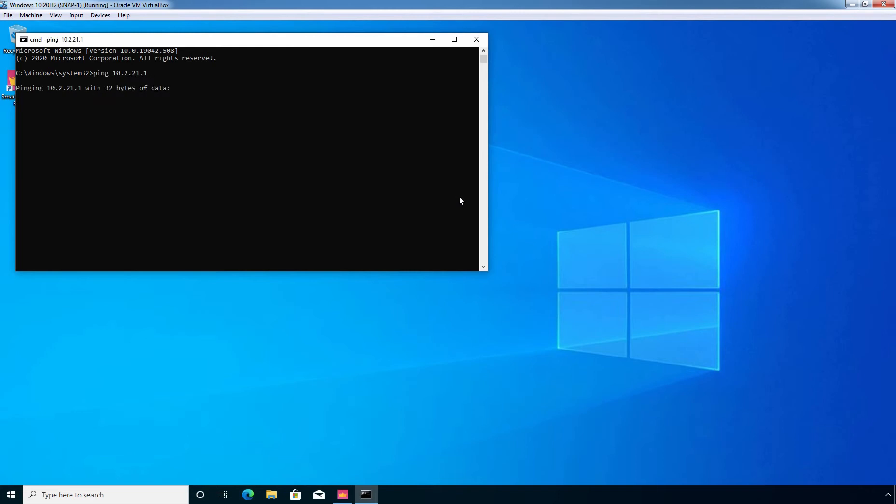And as you can see we are not getting reply. Let's wait. Here you can see the message request timeout. As you can see, ping request timeout as security gateway is currently blocking ICMP echo request packets.